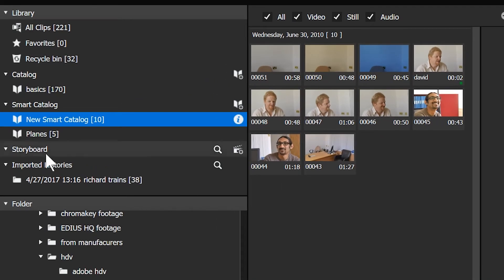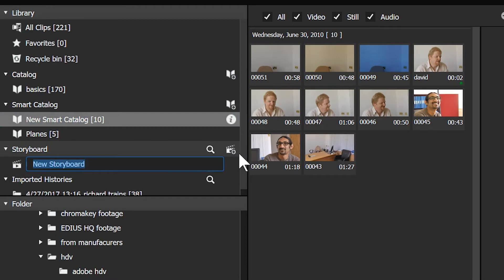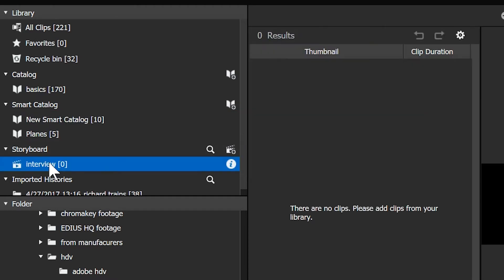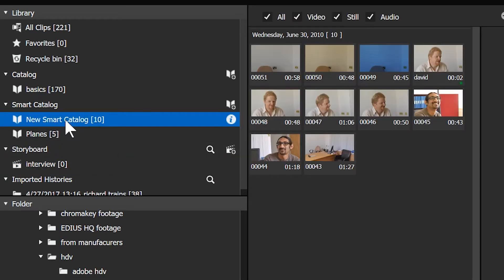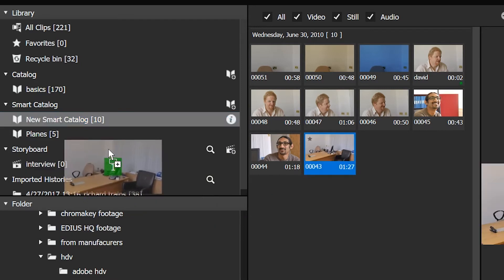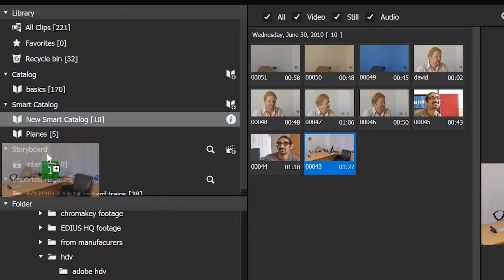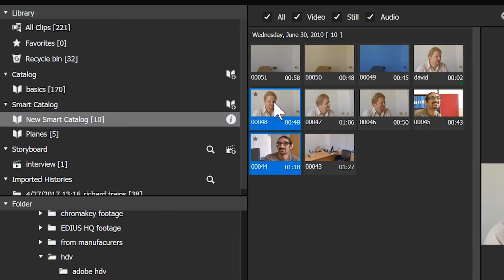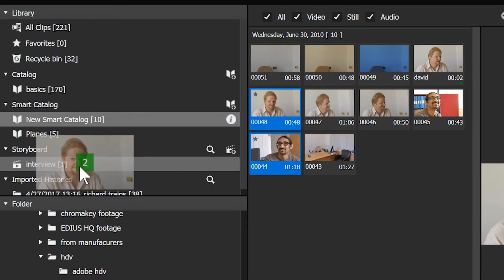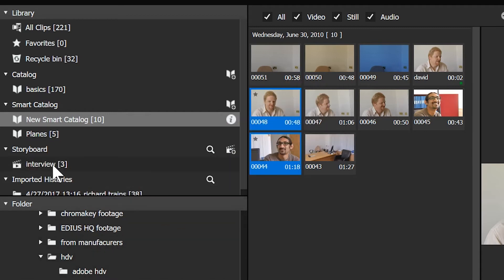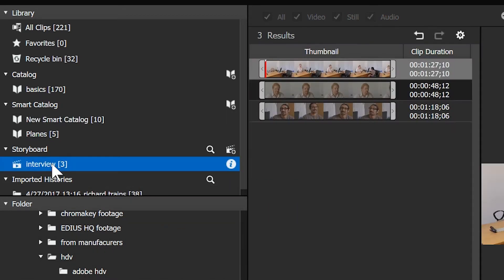Now what I want to do is to make up a storyboard. So I'm going to go to storyboard and click plus and add in a new storyboard. There are no clips. Please add clips from your library. Well, that would be a good idea. Go to this new smart catalogue and I know I need the wide shot and I'm also going to need those too. In this particular thing, I know all the other ones are rubbish. I just need that. So I'm going to drag those, drop them in there. There we are. I've now got three clips.